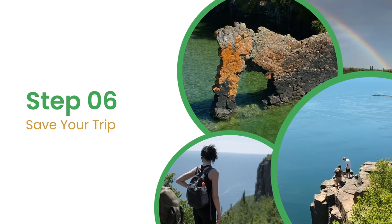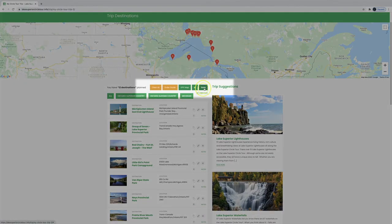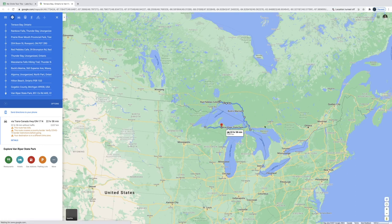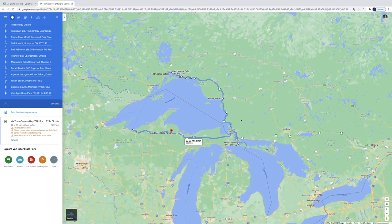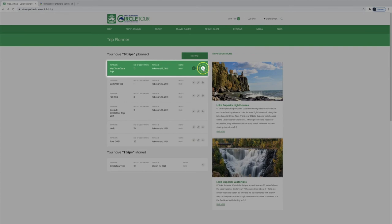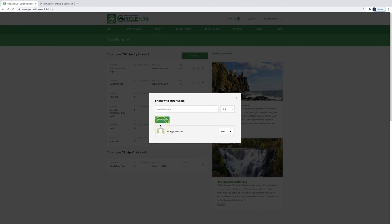Step 6: You can save your trip as a PDF, download the GPX files, print it, or even import into Google by selecting Get Directions. Share your trip with co-travelers by clicking on the Share button and adding their email address to the pop-up bar, and they'll get an email with the full itinerary.